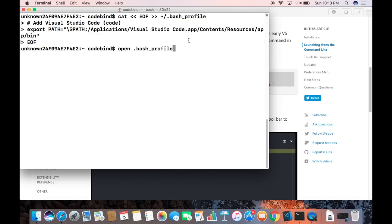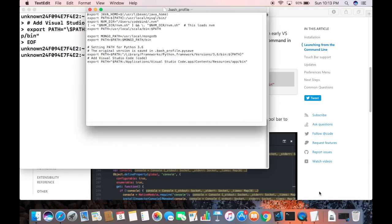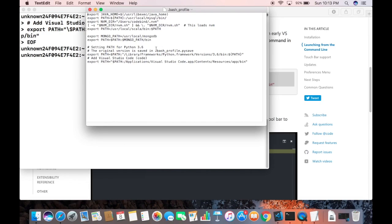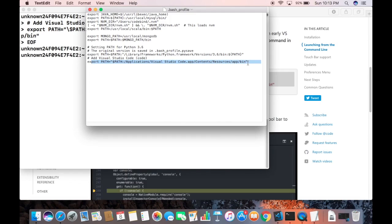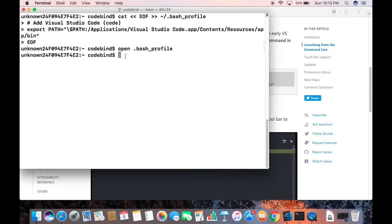Using the command 'open .bash_profile' and pressing Enter, this opens the bash profile file in our editor. You can see that Visual Studio Code has been added to our bash profile at the end. So that's done.